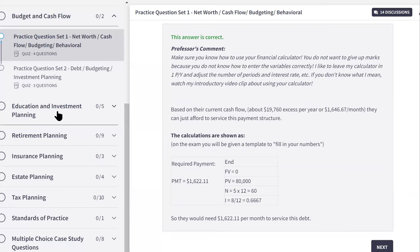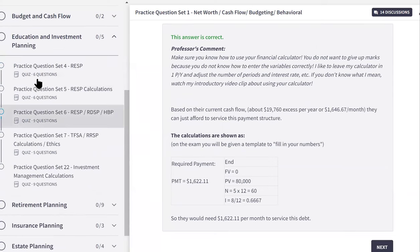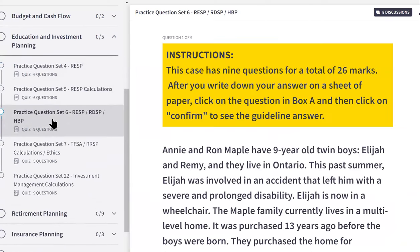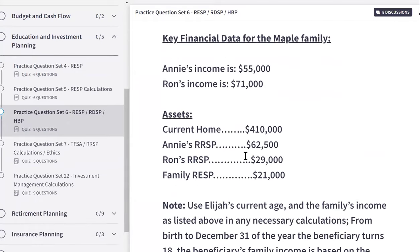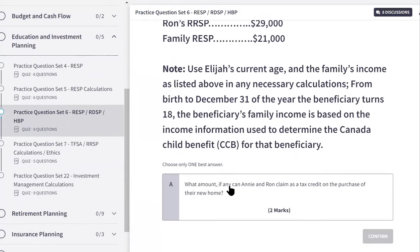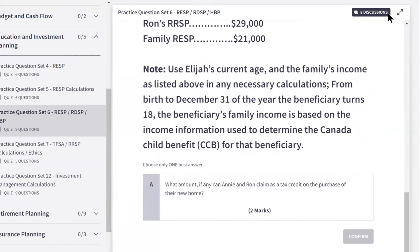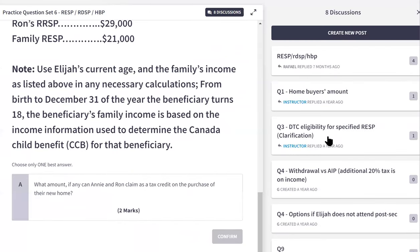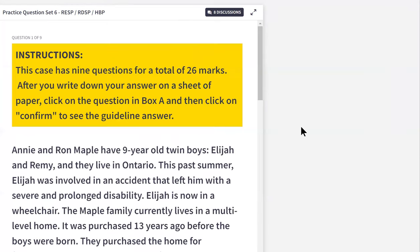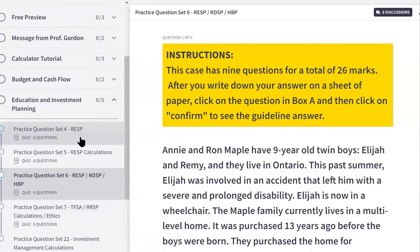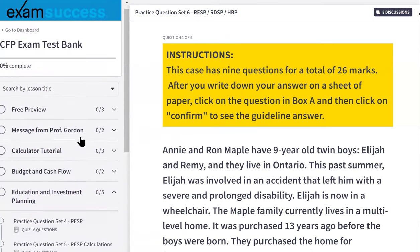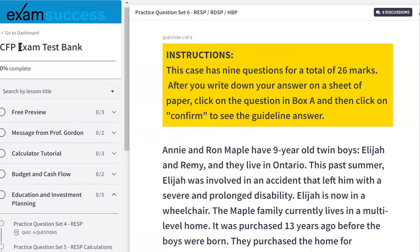Throughout the sections, many different types of concepts are covered. As you're going through, if there's something you don't know, you can just reach out — hit the Discussion button. You'll see people have questions there and I answer those questions. That way you're moving through the material and I'm helping you along the way to build your knowledge and get ready for the exam.